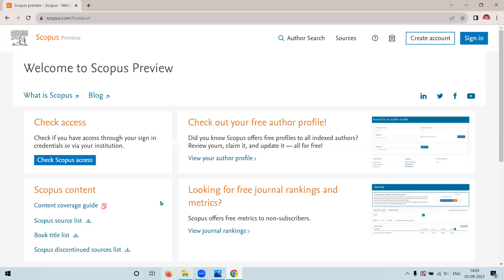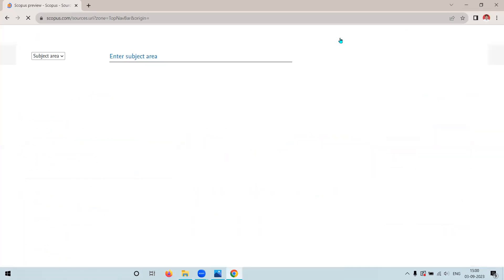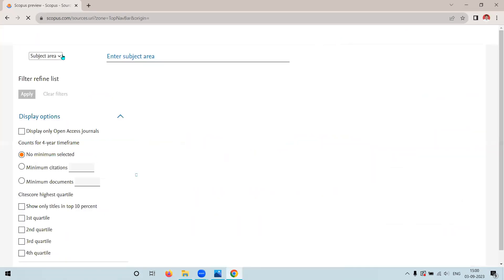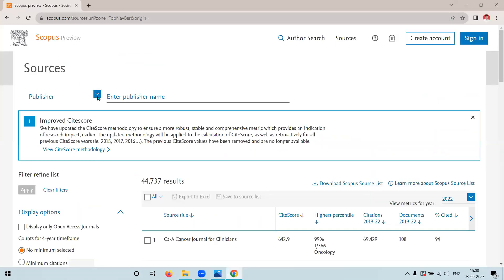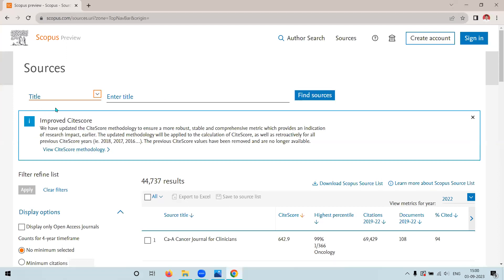For that first, go into Scopus, click on the sources, type for the journal. Suppose I have my fixed title, that is Journal of Computer Science.